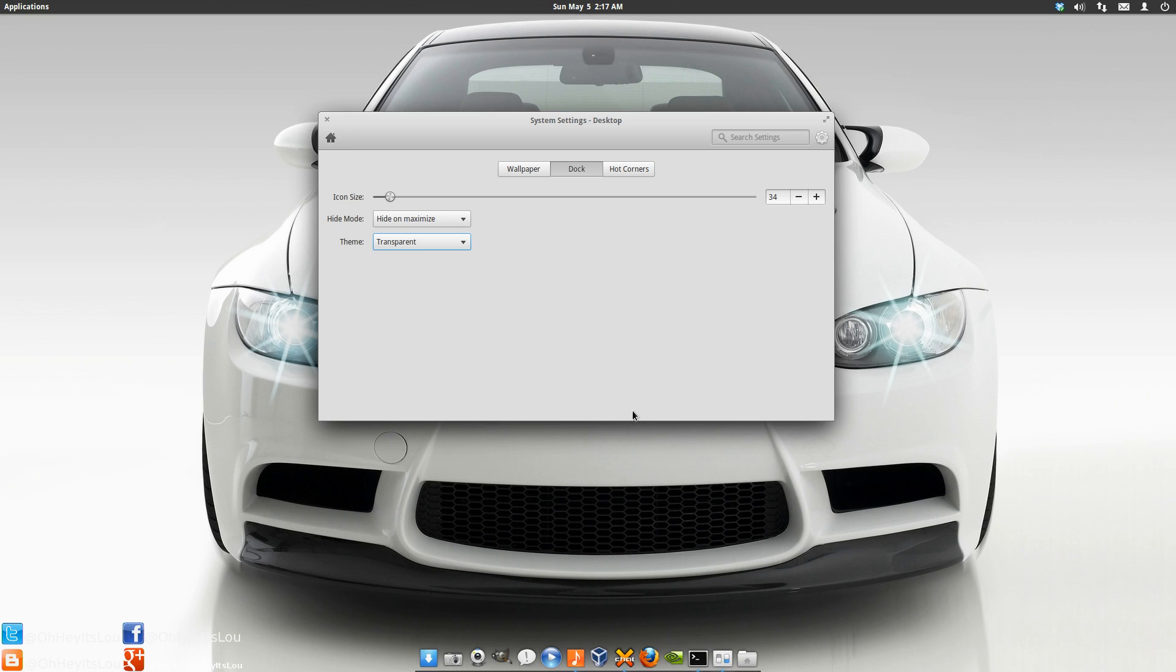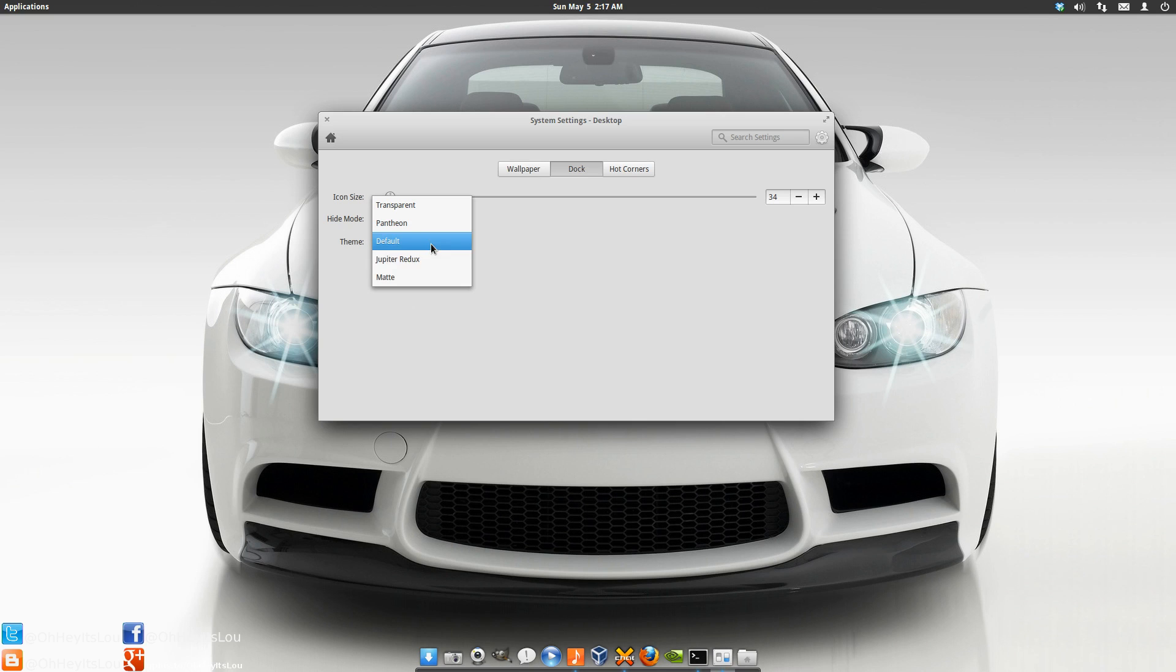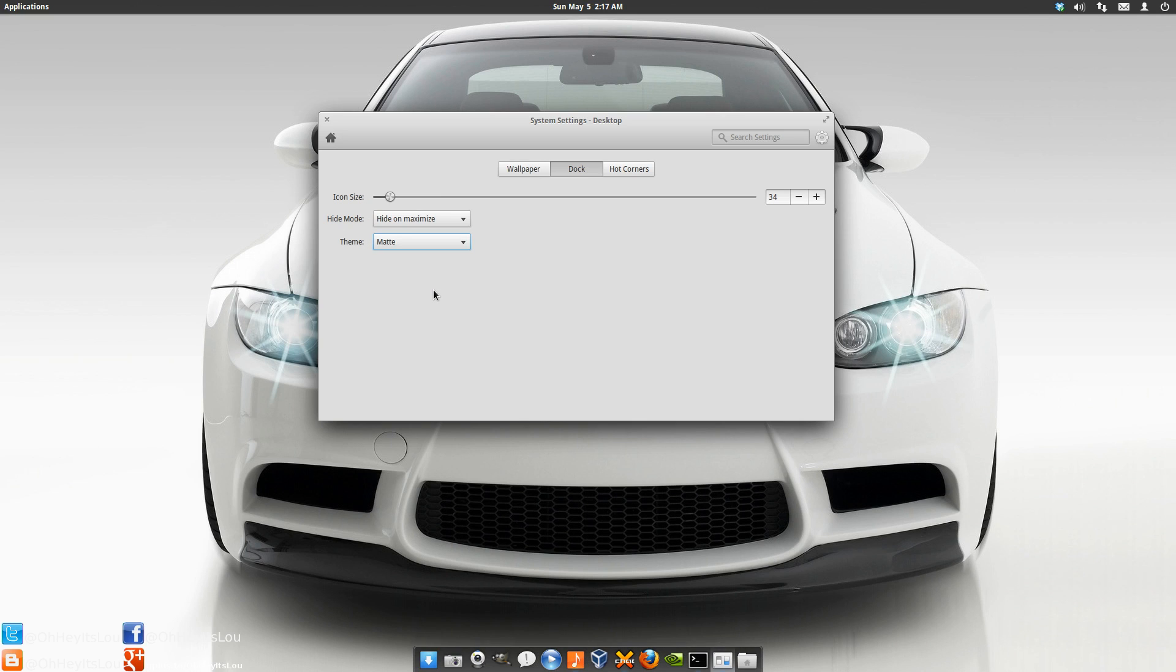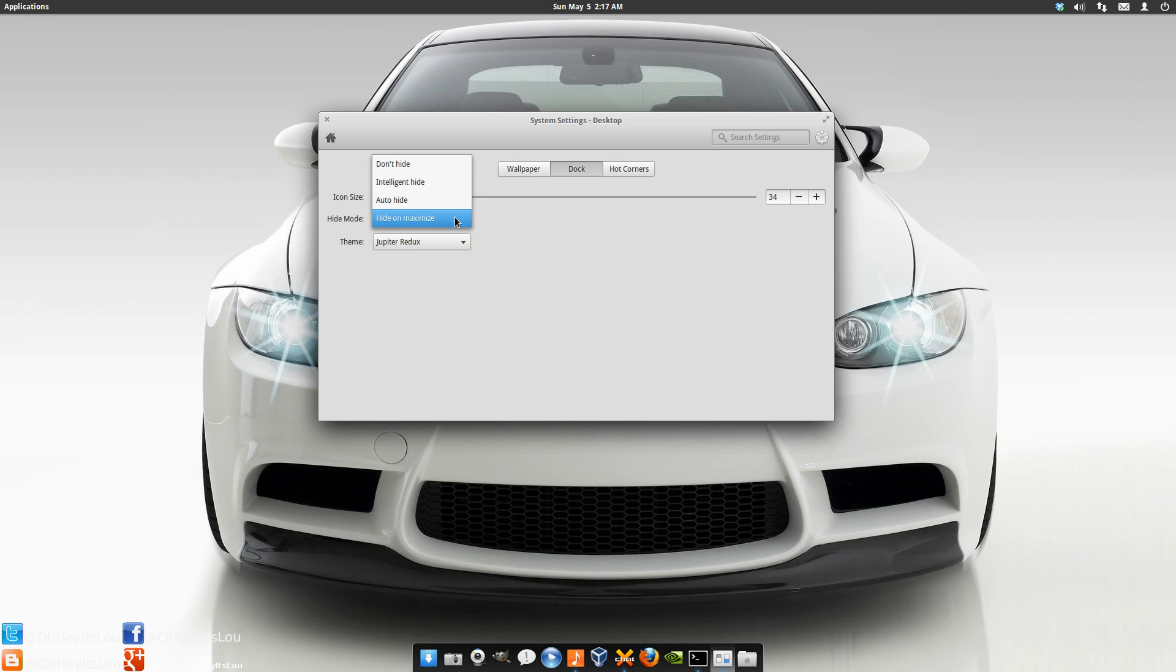Of course you can go transparent. You've got the Pantheon theme. The default theme here. Matte. And Jupyter Redux. I prefer this particular theme here. But it's really nice that you can actually change the theme here right within the dock settings panel. I have it to hide on. Actually you know what? We're going to do intelligent hide.